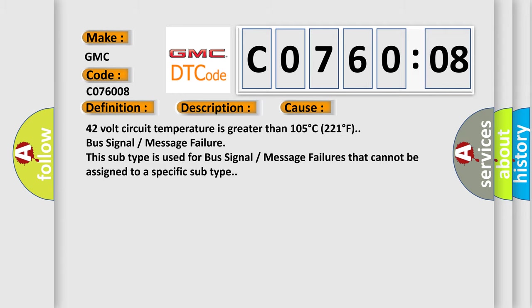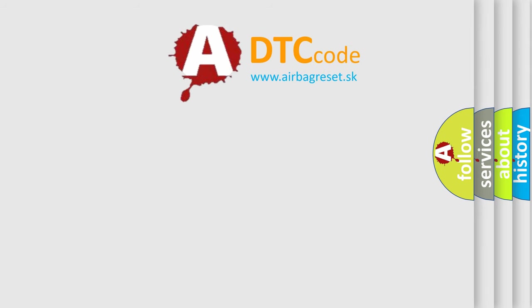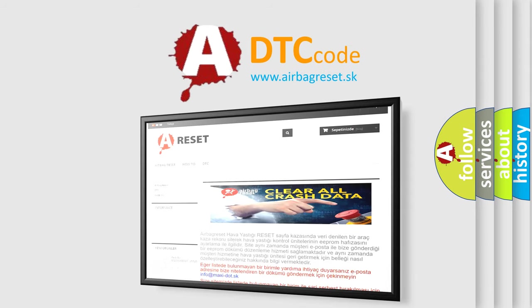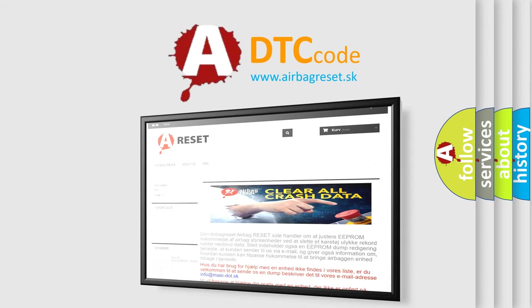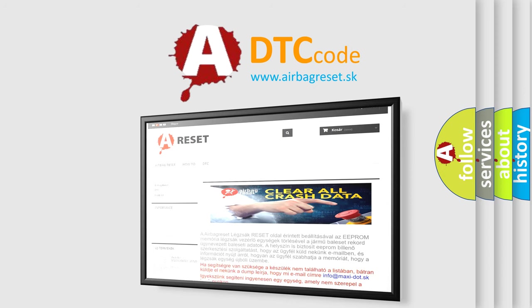The airbag reset website aims to provide information in 52 languages. Thank you for your attention and stay tuned for the next video.